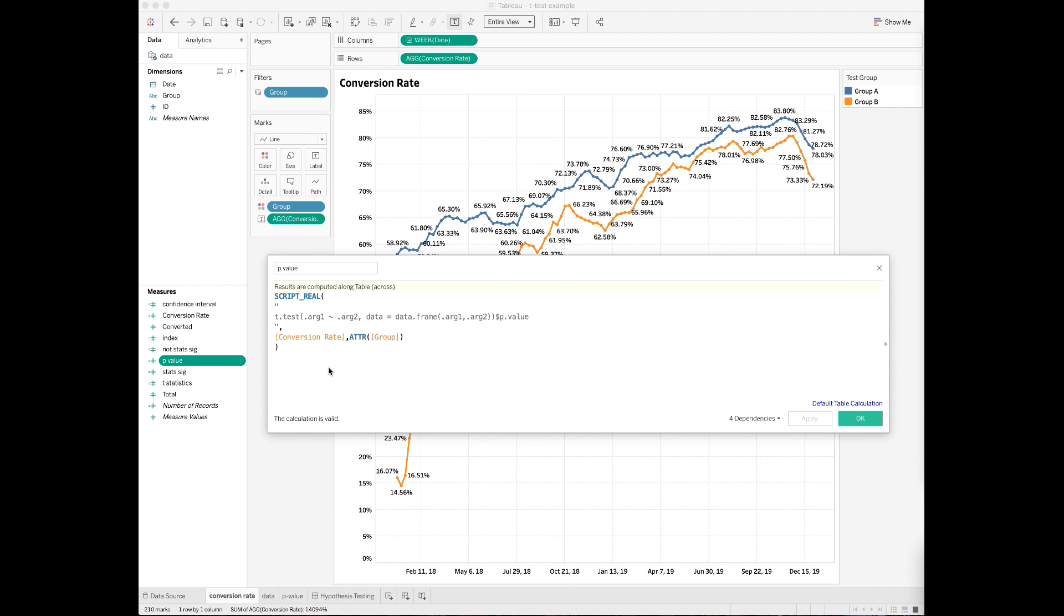Then you need to specify and assign variables to .arg1 and .arg2. Here my .arg1 is the conversion rate and my .arg2 is the test group. What the R script does here is to call the t-test function in R. Specifically, it will compute the p-value for the difference of the sample means between group A and group B.